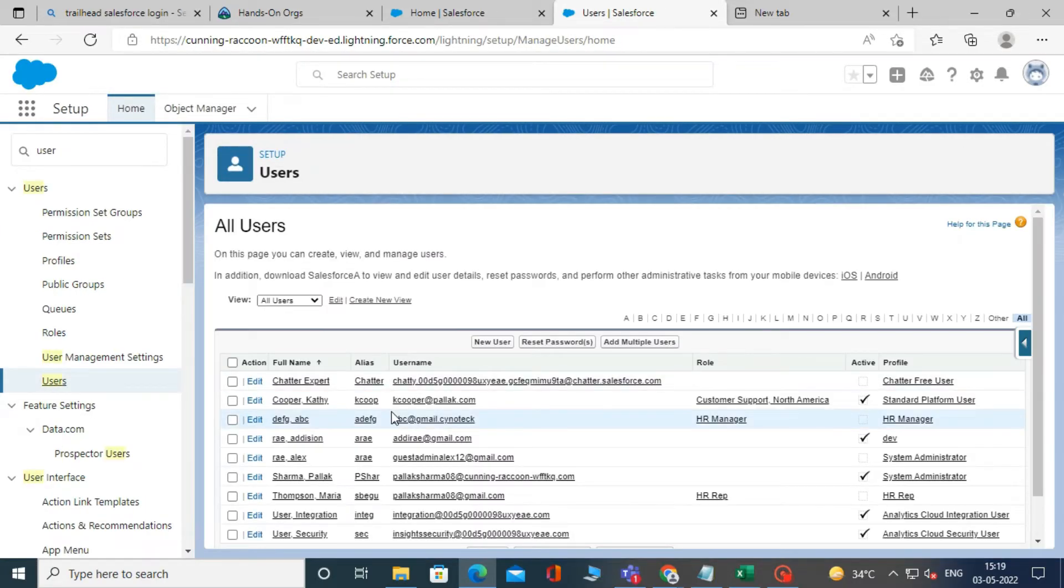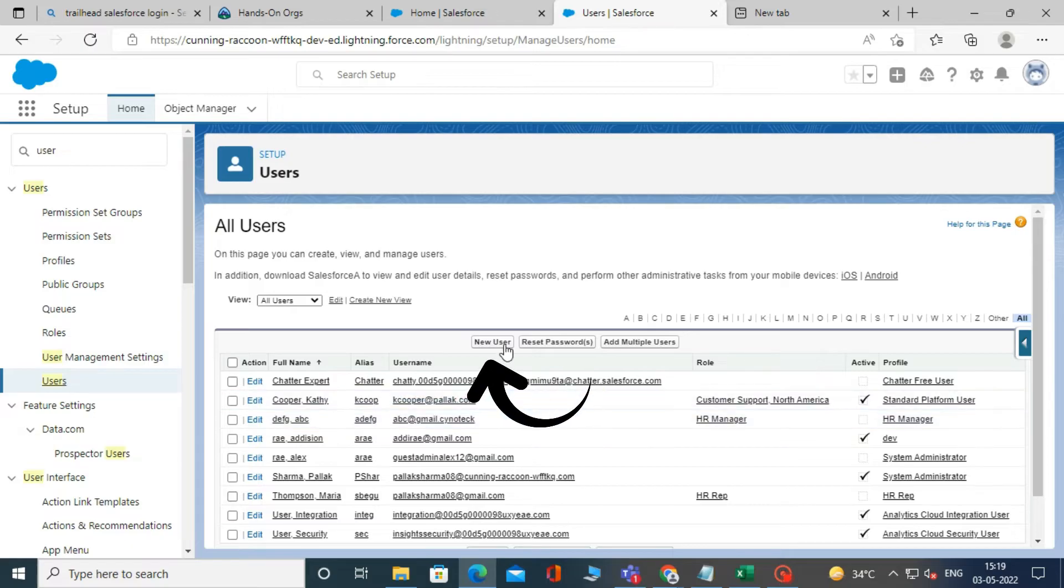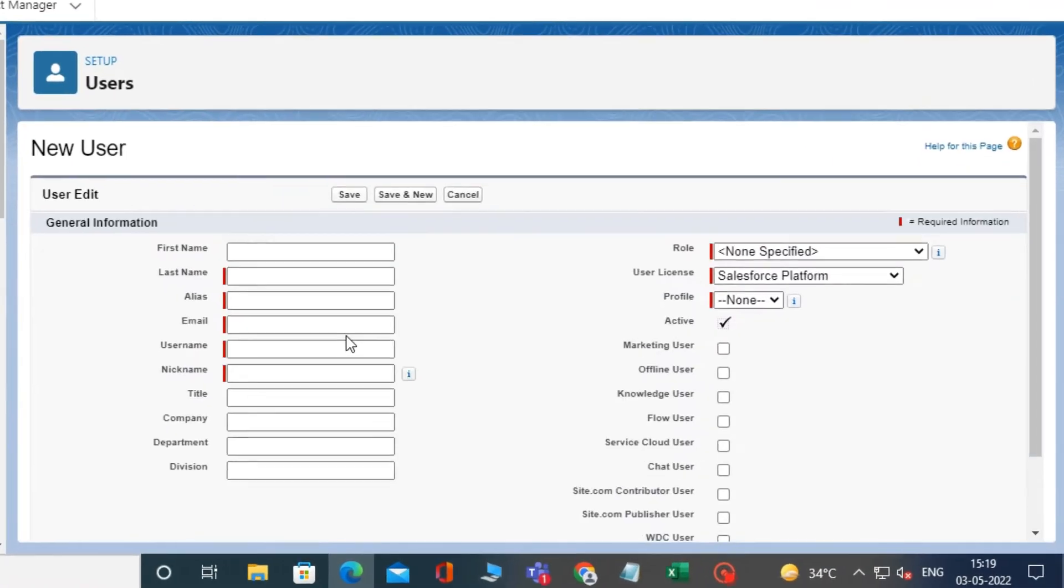After clicking on user, it will show a list of standard users. Now click on new user.